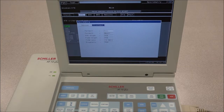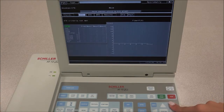Under the Printout tab, you will be able to define the format and content of the printout in Formats 1 and 2, as well as the graphs, parameters, and information that will be provided on the printout. If you have any questions, please send us an email.